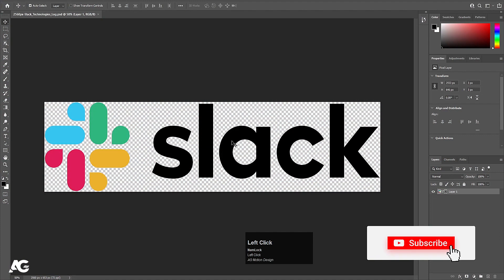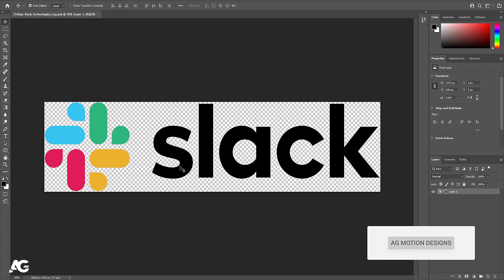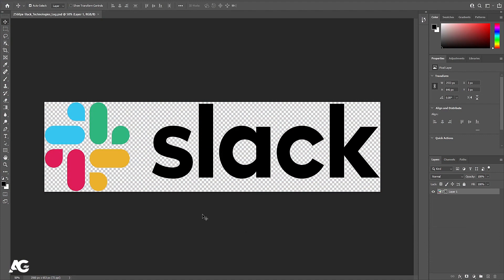Here we are in Photoshop. I have the Slack logo. If you look at this logo, it is divided into two parts: one with the alphabet and one with the symbol. But we want each and everything on a separate layer, so we will follow this procedure.